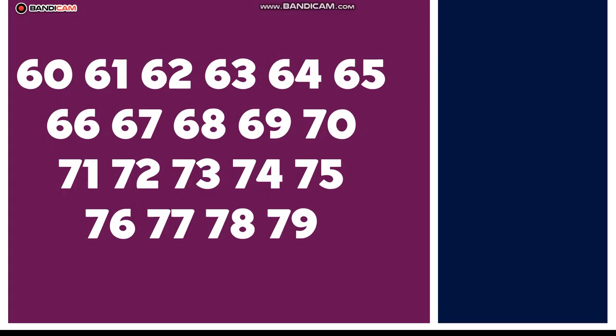Counting up, let's explore. Sixty-five, sixty-six, sixty-seven, sixty-eight, sixty-nine. Money numbers, feeling so fine.